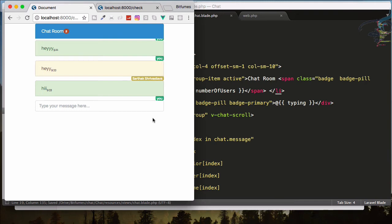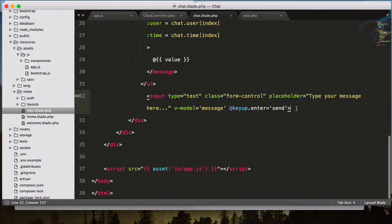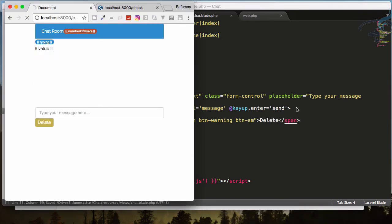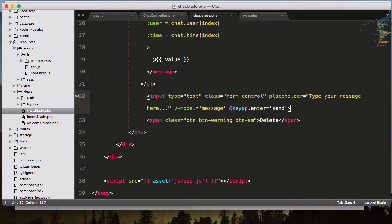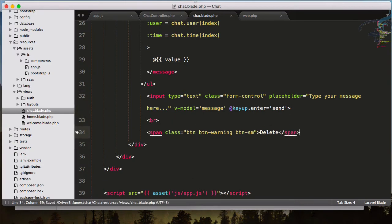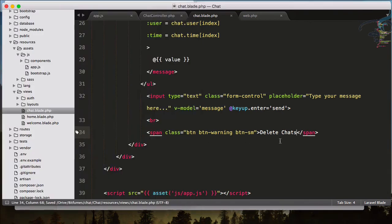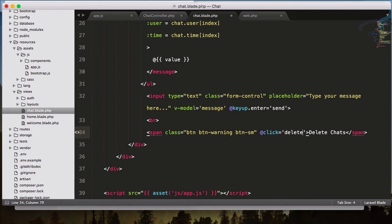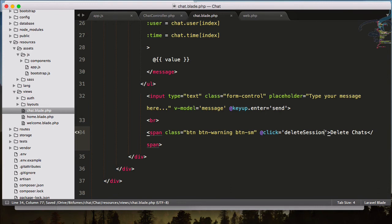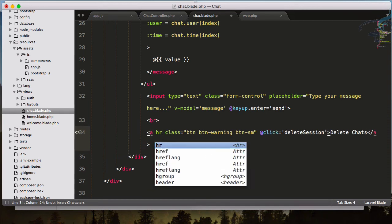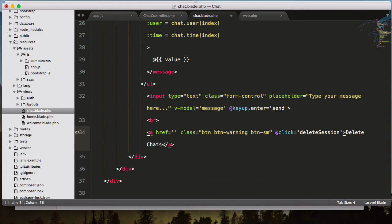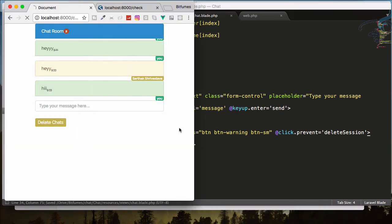I want the button somewhere else — just after the input box. Let me give it a p tag for margin and say Delete Chats. On click I want to call the deleteSession method. Using an anchor tag with href of nothing and click.prevent so it doesn't reload the page. Refresh — yes it's clickable, but not working yet.